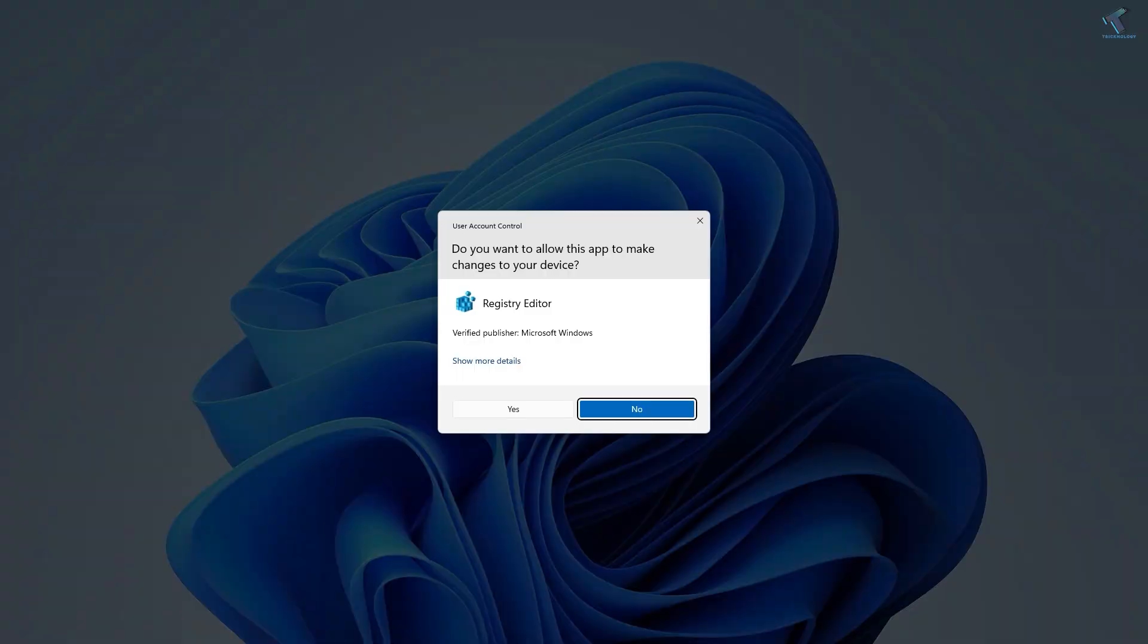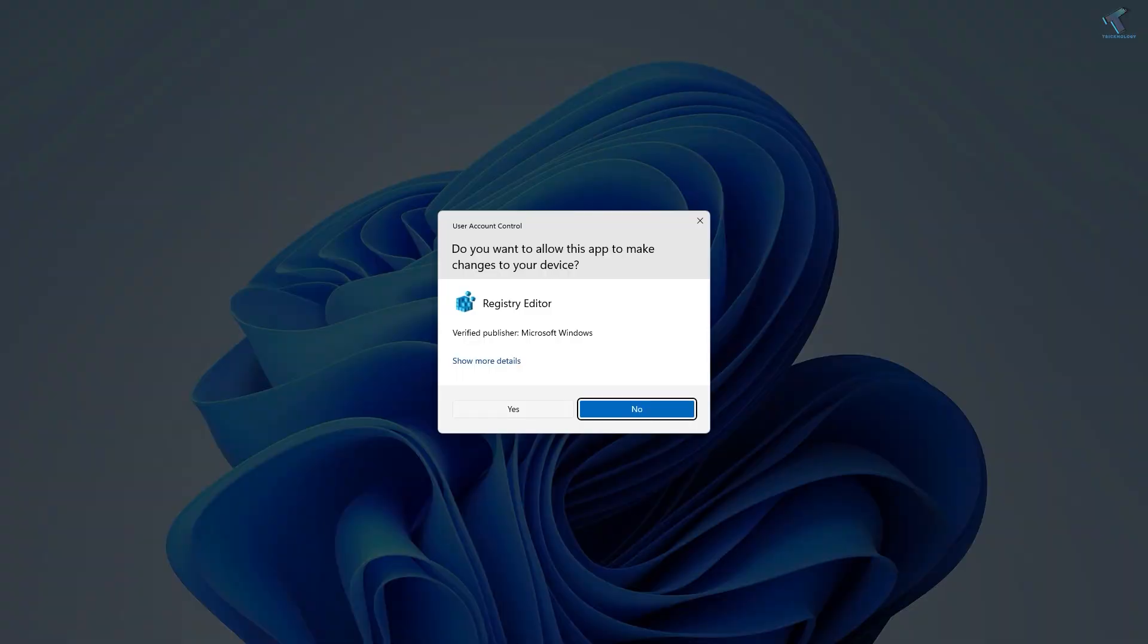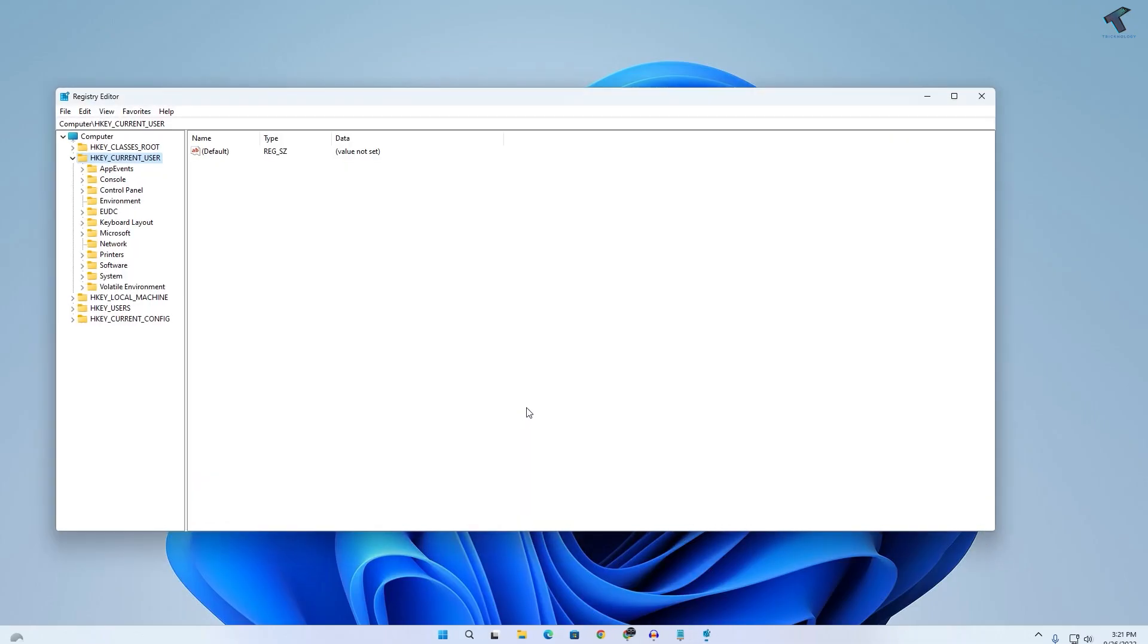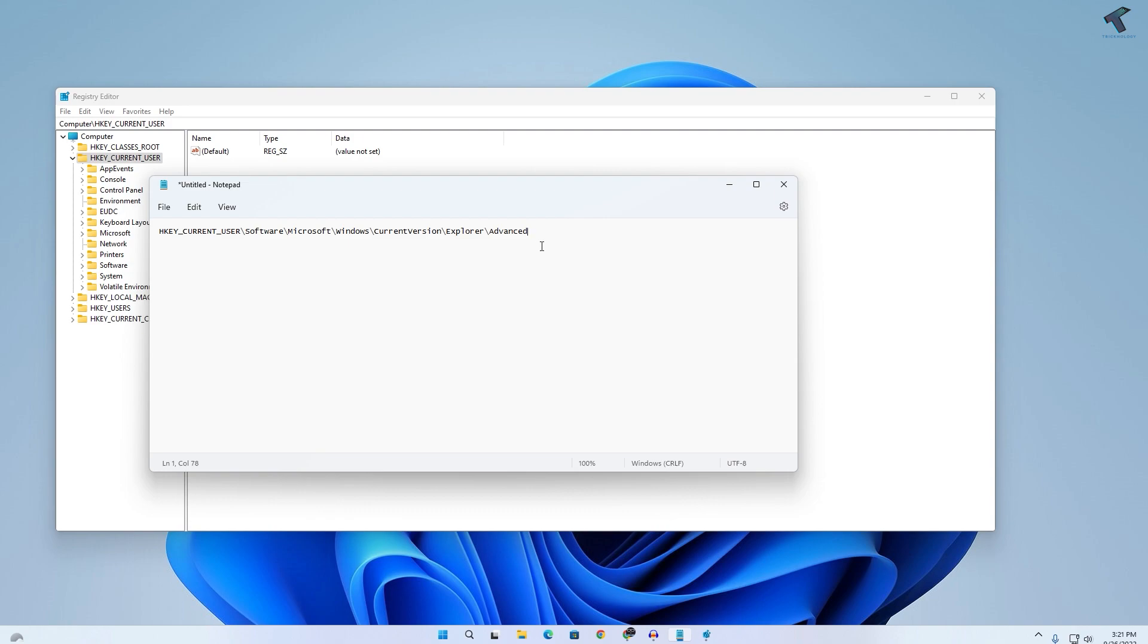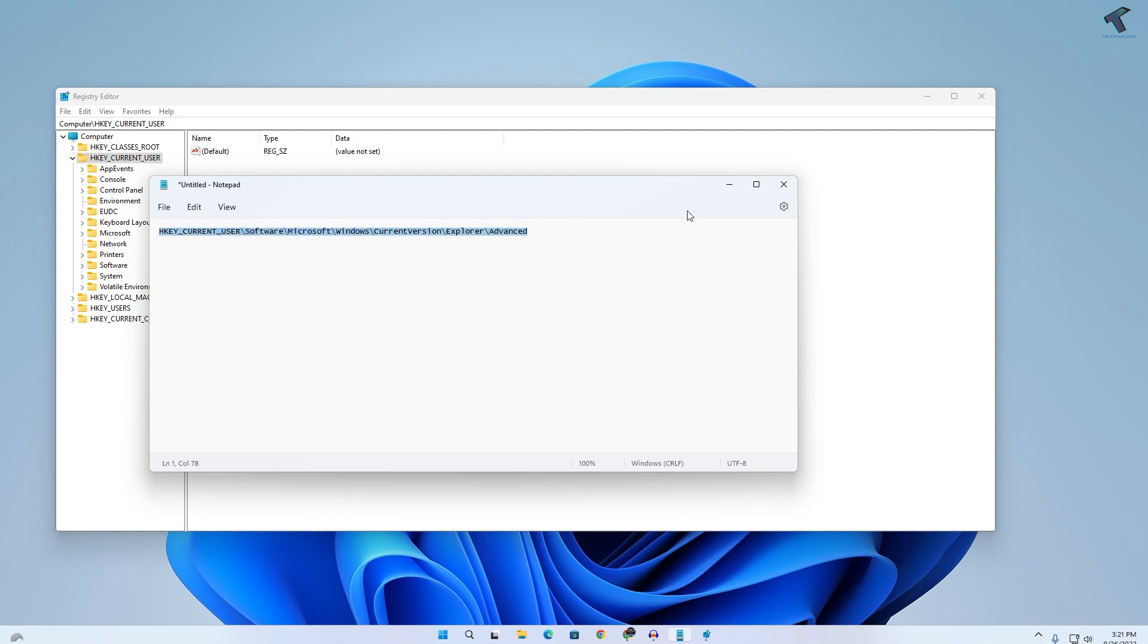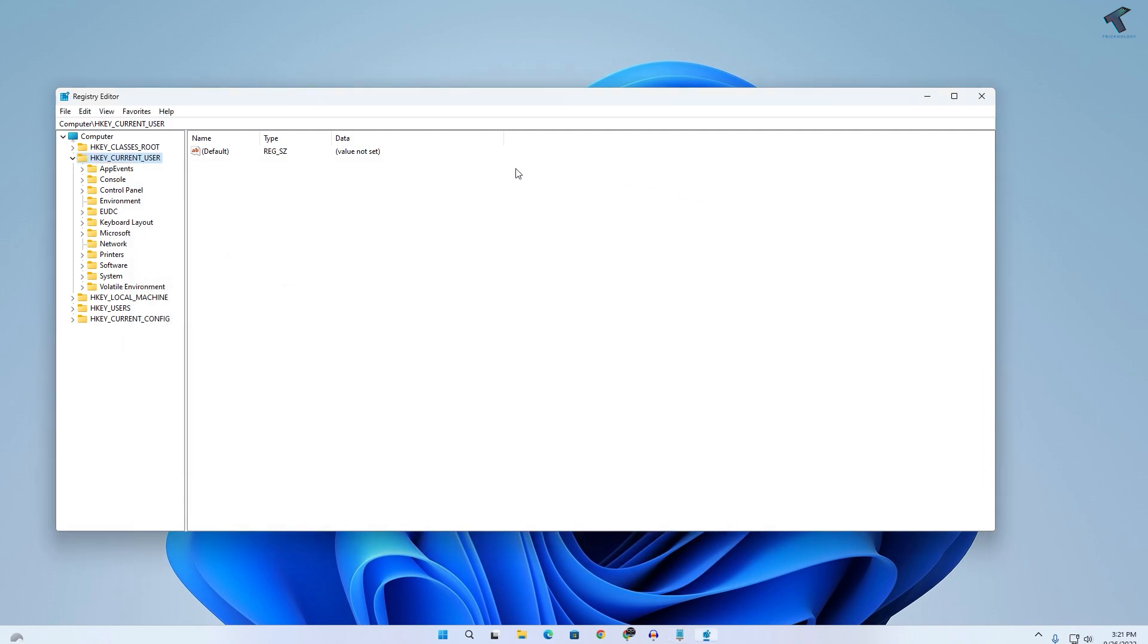After that, click on Yes. Now in this window, you just need to put this location or address over here. You just need to copy this location from my video description.